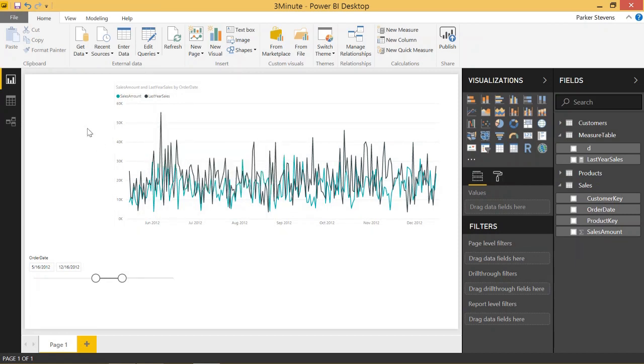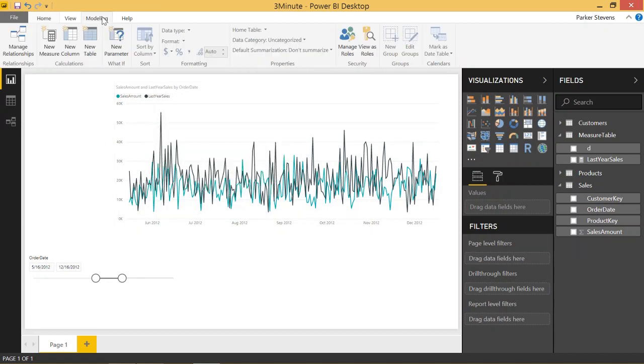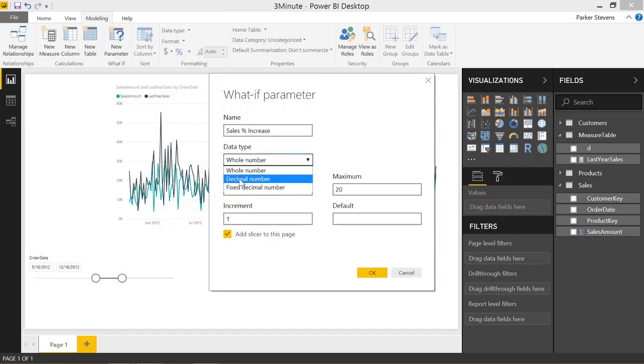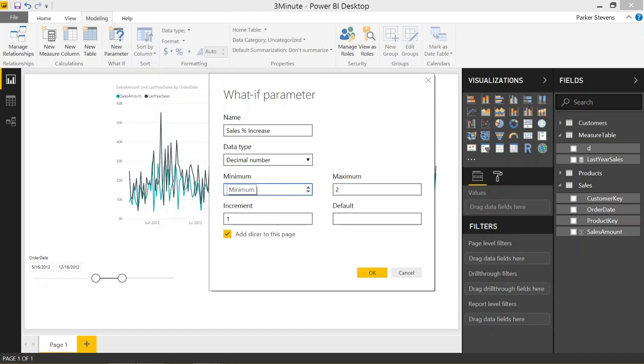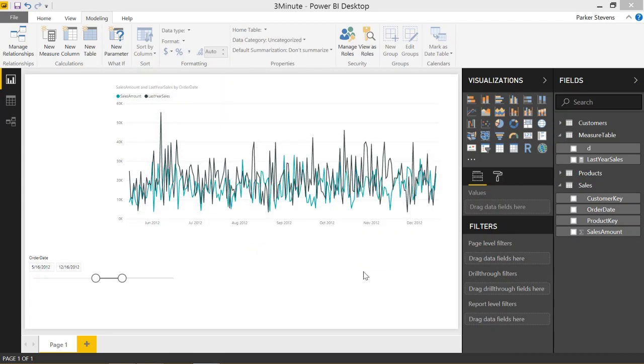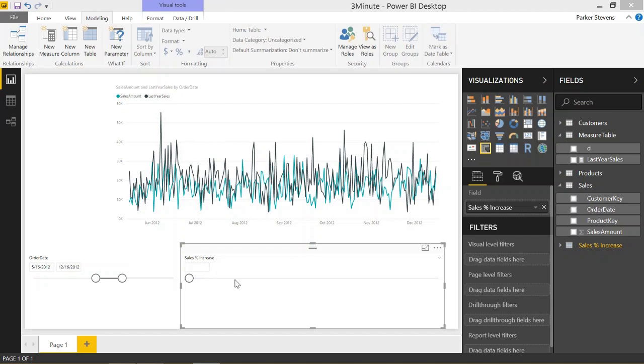The way we're going to start using what-if analysis is we come to modeling and new parameter. And it comes up with a what-if parameter. We are going to call this parameter sales percent increase. We're going to make it a decimal number. The minimum is going to be one and the maximum is going to be two, meaning if the sales percent increase is a one, that's a zero percent larger than last year's. Two would be a hundred percent larger than last year's. We're going to increment by 0.01 and let's say the default is 1.1, a 10% increase over last year's sales. And by default, this add slicer to this page is checked. Let's go ahead and click OK. And we see the slicer right here with the sales percent increase that we can increase as we want. So putting it on 1.15 would be basically last year's sales times 1.15, which would be a 15% increase.